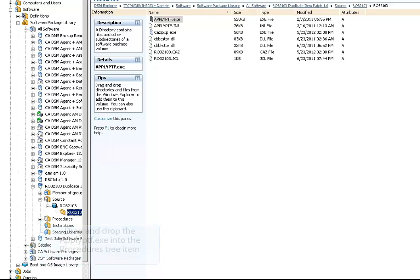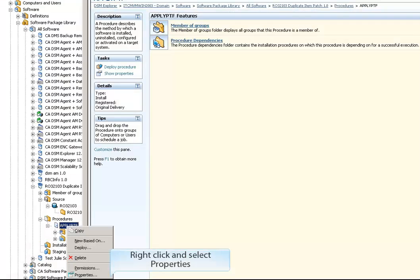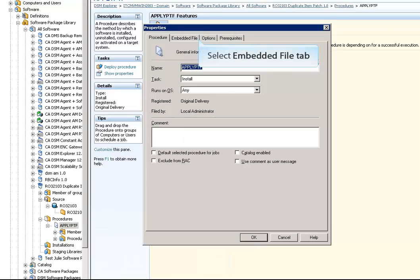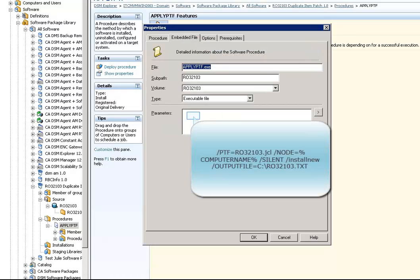Expand Procedures, then right-click ApplyPTF and select Properties. Go to the Embedded File tab and in the Parameters section enter the parameters as shown here.